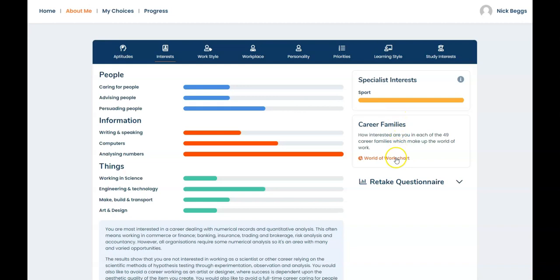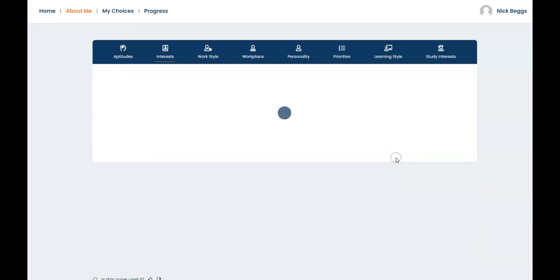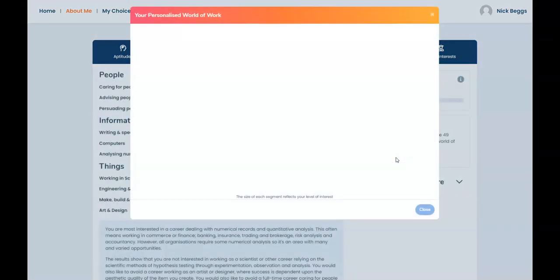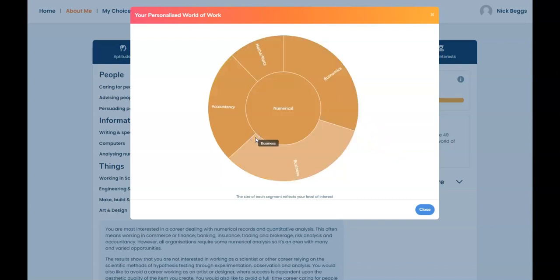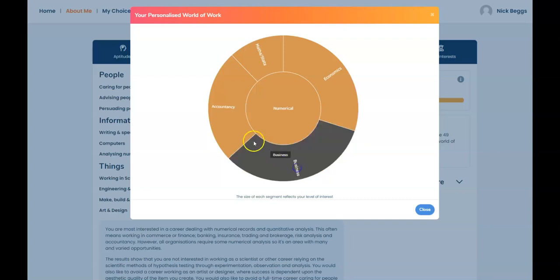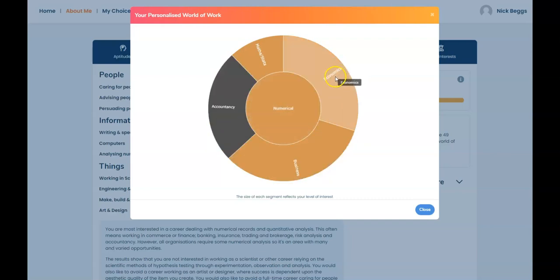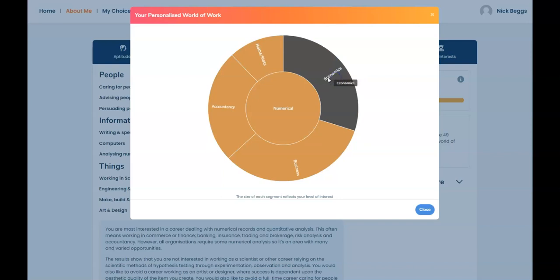Do look at the world of work chart. It shows more specific areas of interest which you might want to consider. For our sample student Nick, the numerical segment is the largest. And you can see which subcategories he's most interested in by selecting this segment. So he's most interested in business, accountancy and economics rather than maths and statistics.